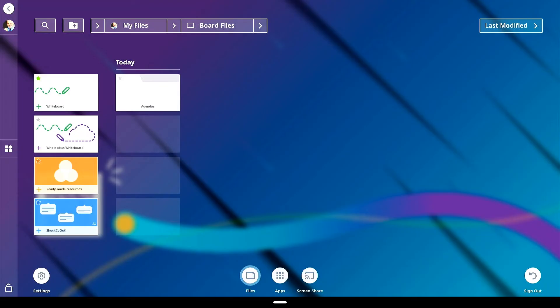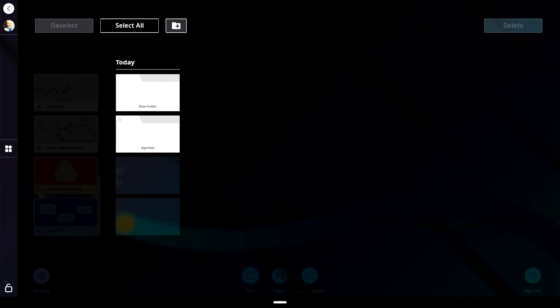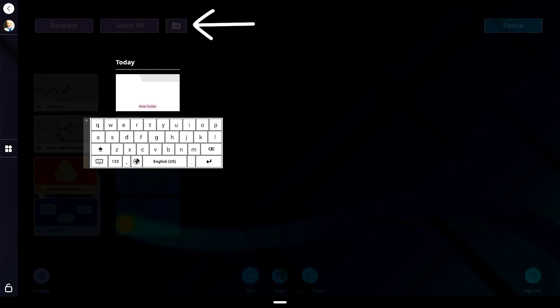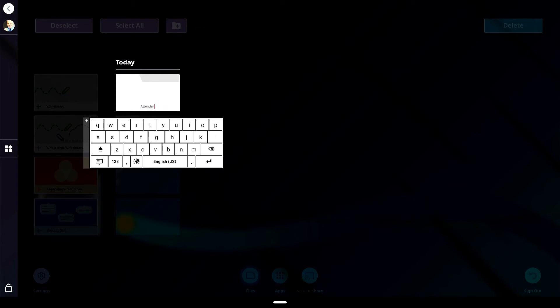To add a new folder, tap and hold your display screen until the background becomes black. Tap the folder plus icon to add a new folder and rename the folder using the on-screen keyboard.